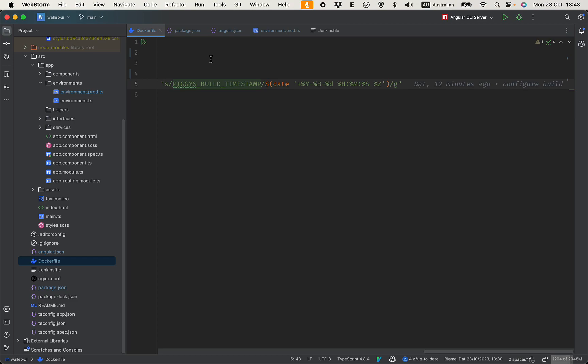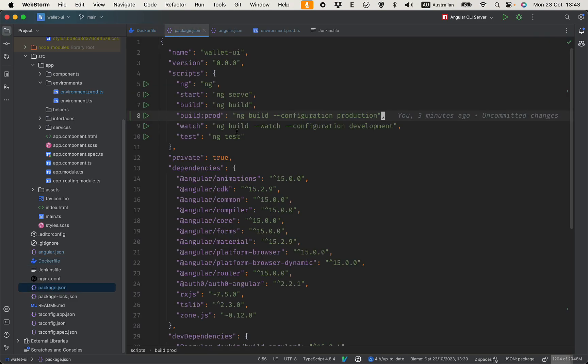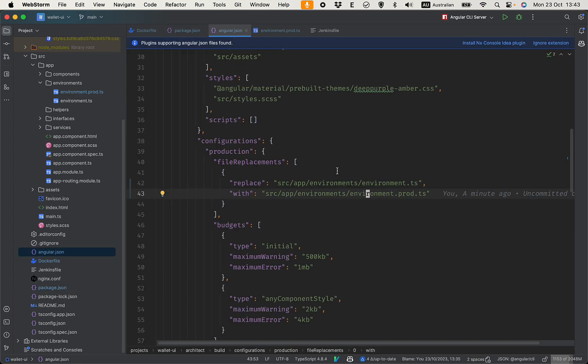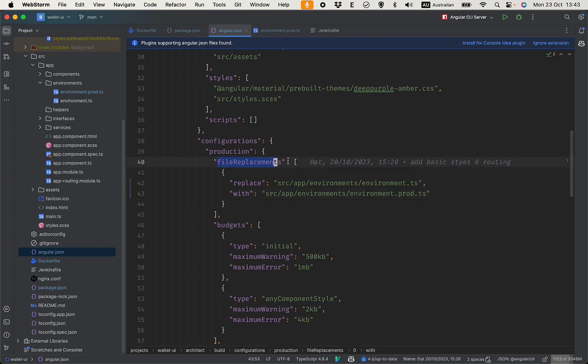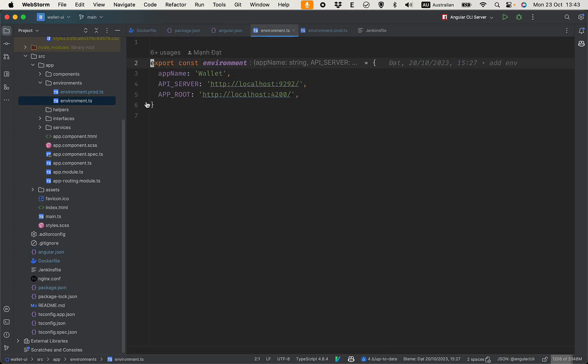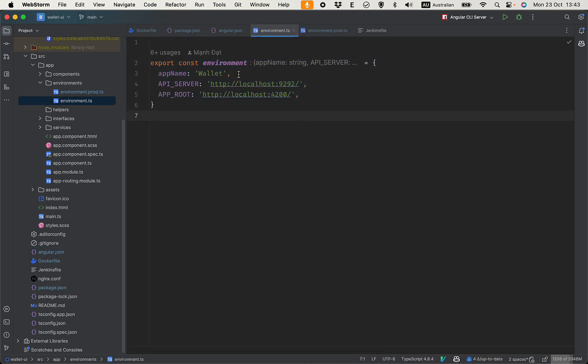So that's about the Dockerfile. And also in package.json I have a build prod command here, which uses the configuration for production. In angular.json make sure you have file replacement here to replace the environment - this is the development environment and this is the production environment.